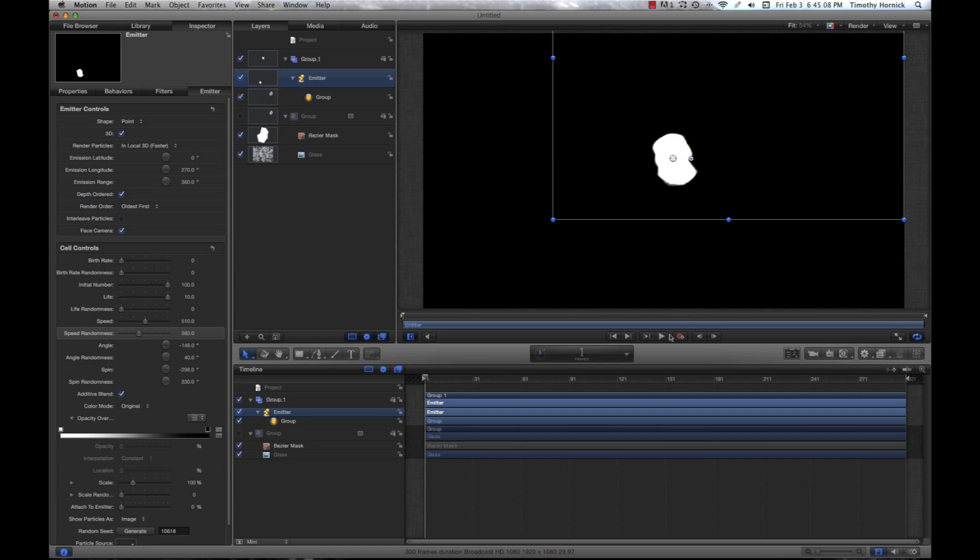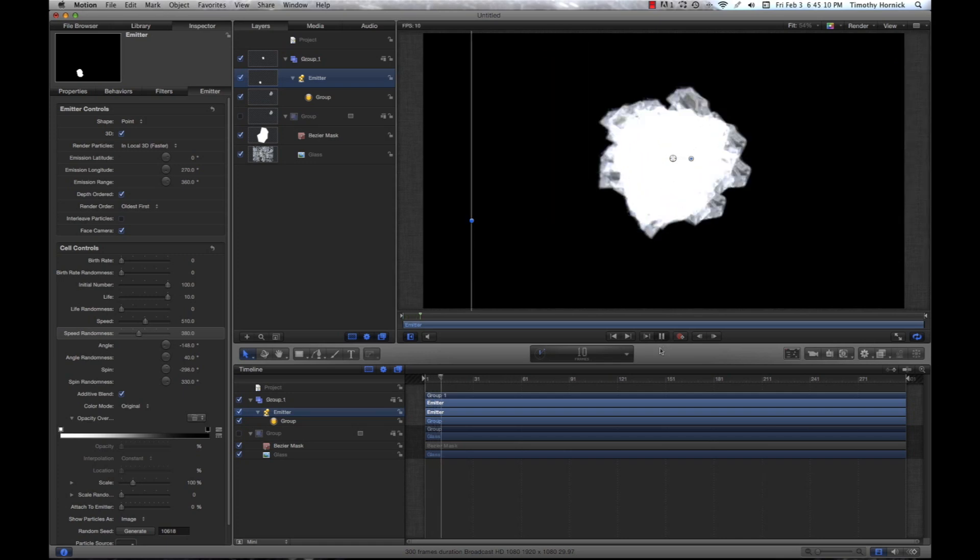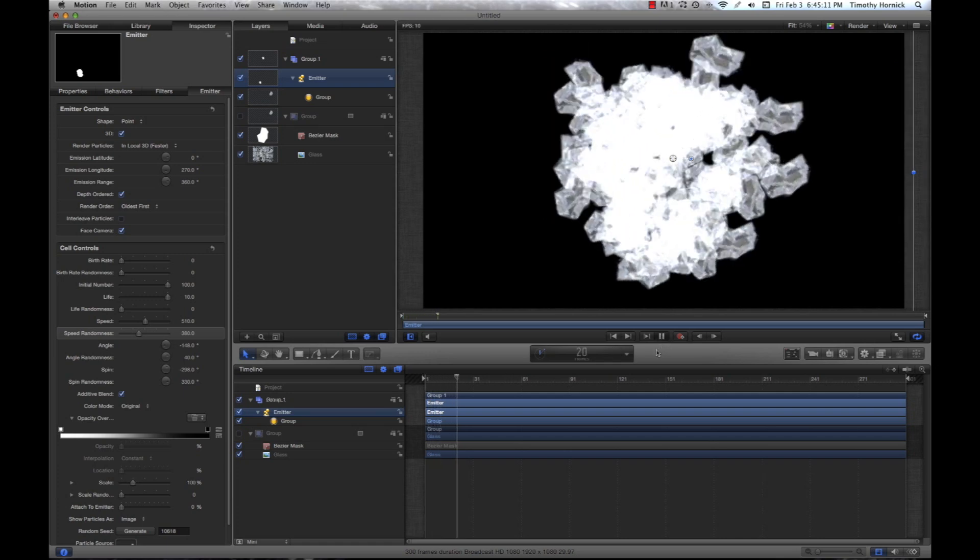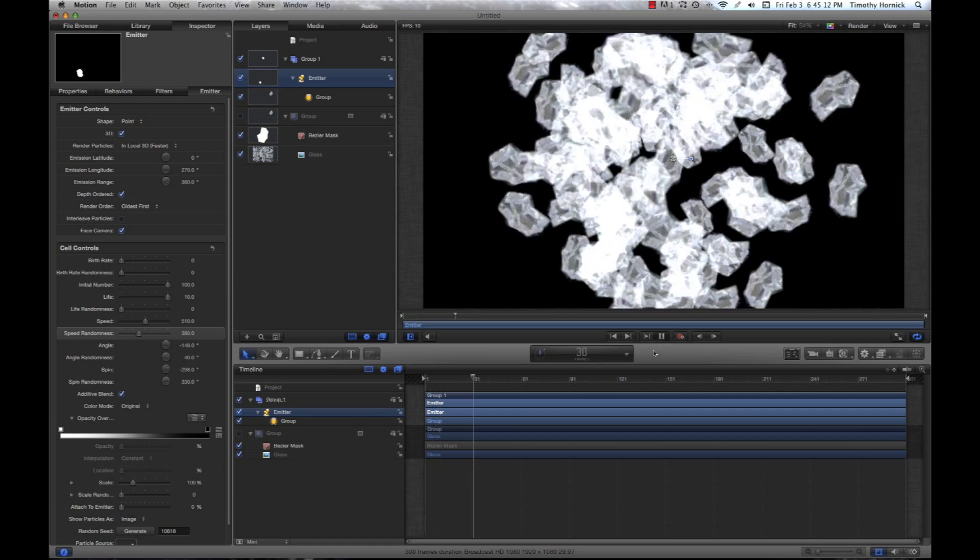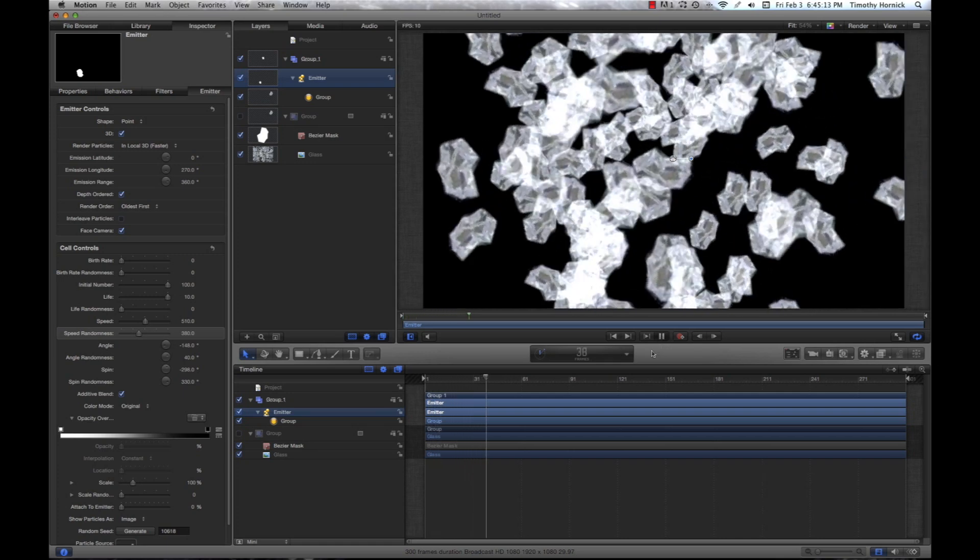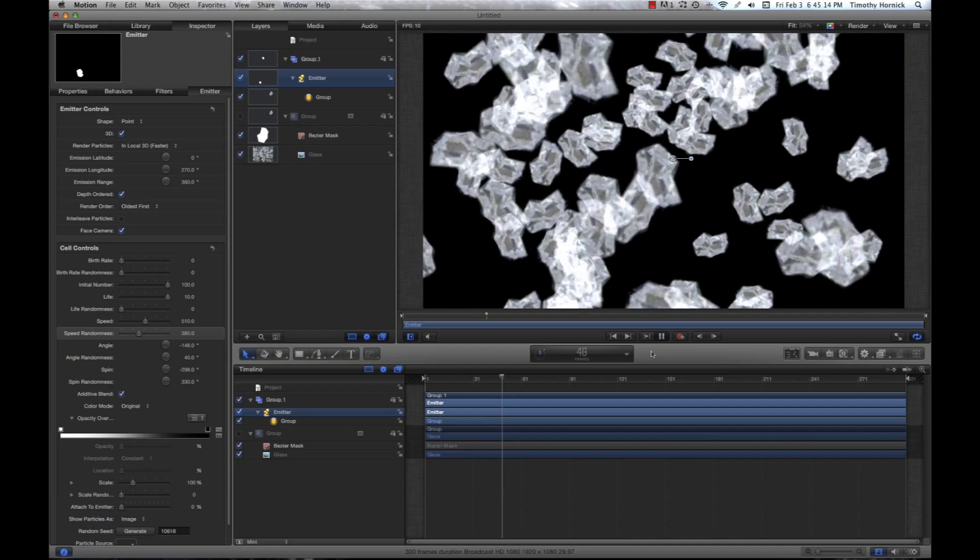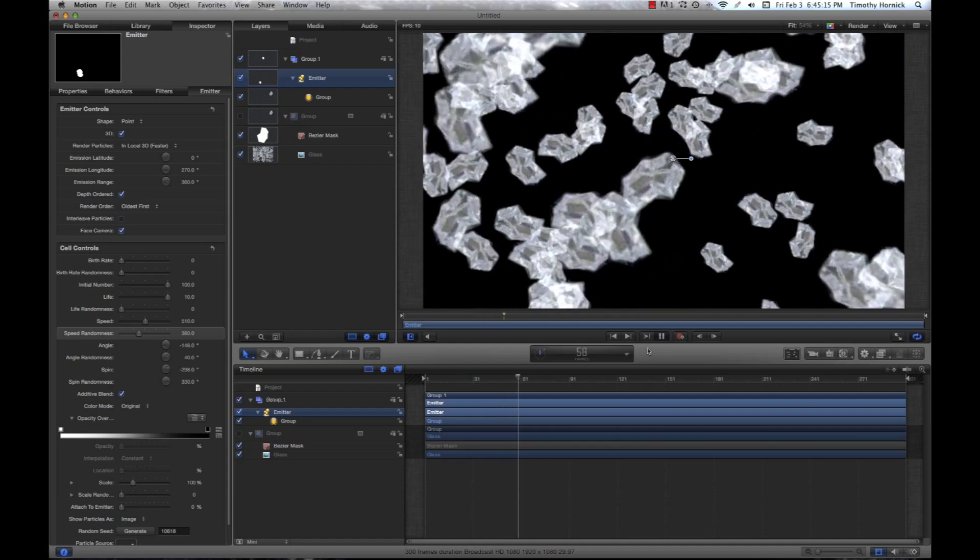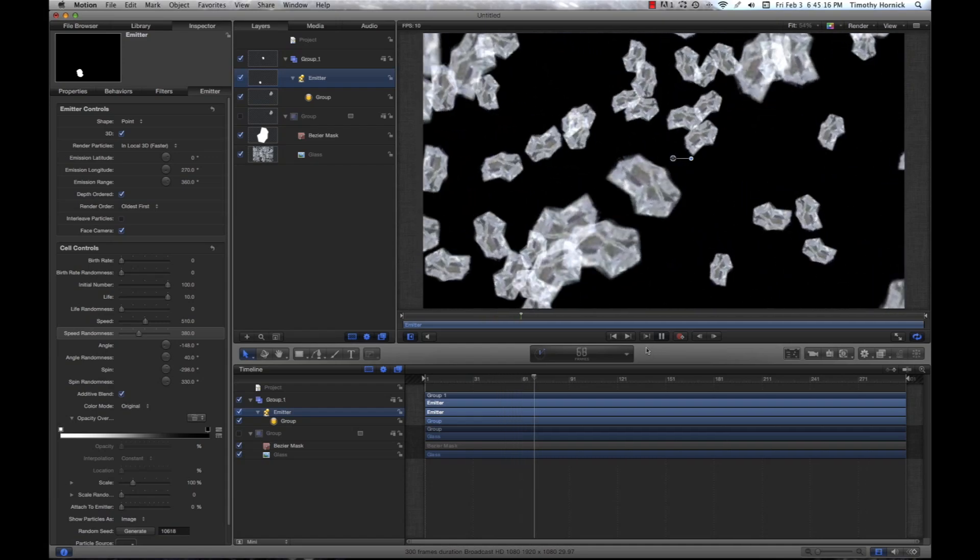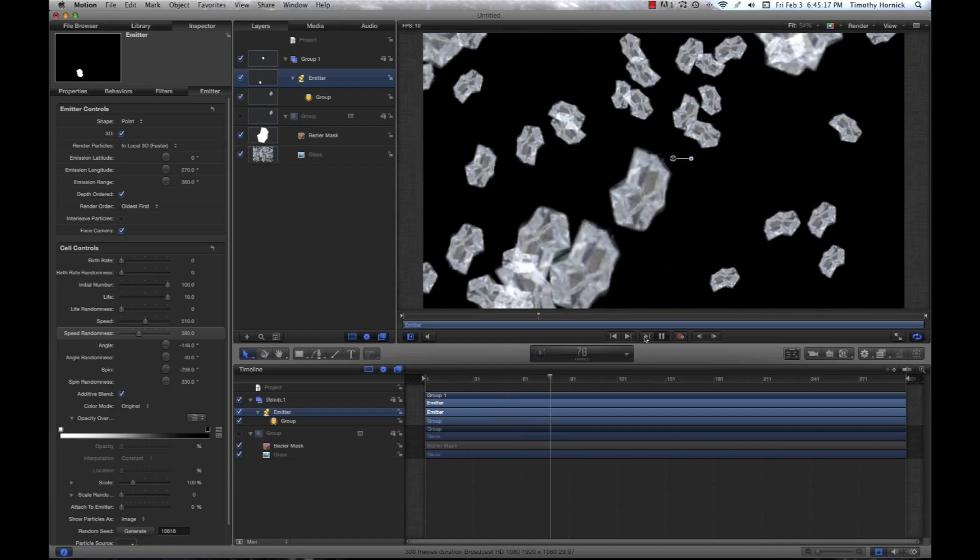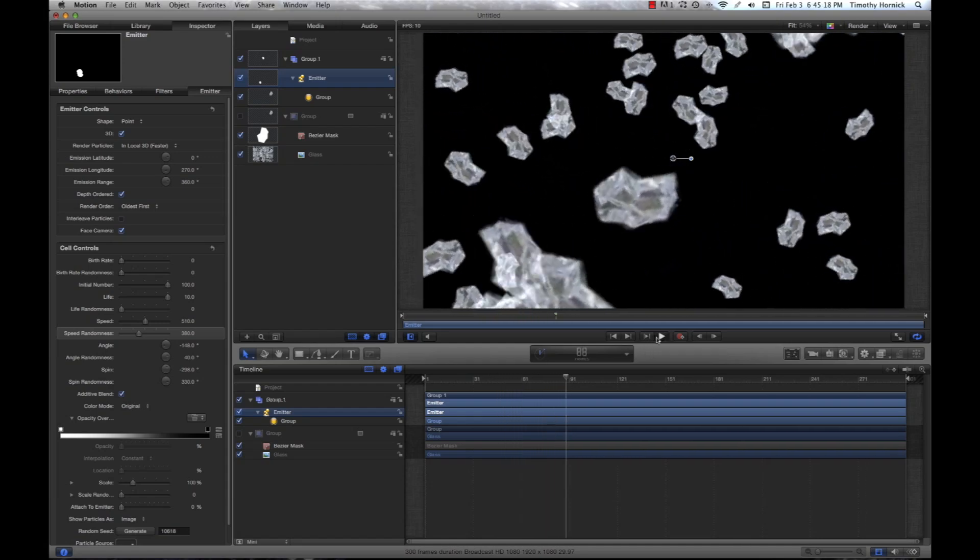If we just play that. It's still moving a bit slow. If this was an actual explosion, it would be moving much, much faster.